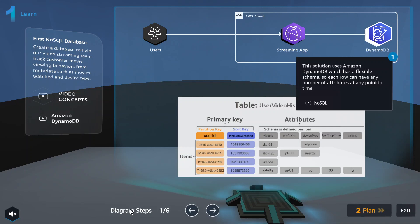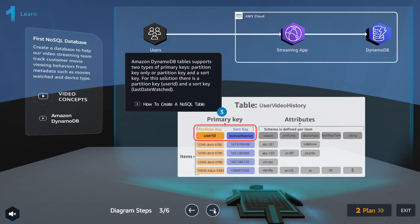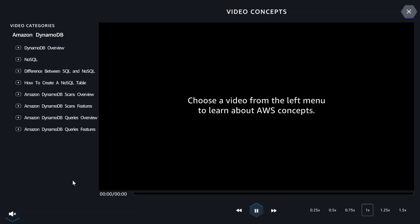We'll probably learn more about the NoSQL database today. In this view, we will go through the diagram steps to see the overview. This is NoSQL — next will be DynamoDB. You can go through the video concepts by clicking play; it'll bring you to the video listings. I'll go through the videos, pause, resume, and I'm done. All the details of the NoSQL database are covered.